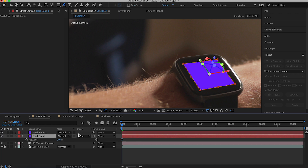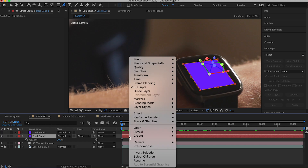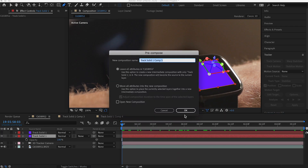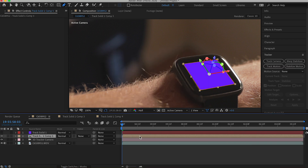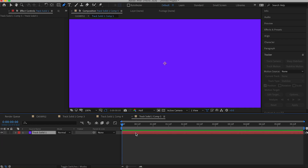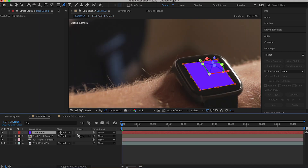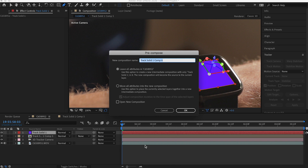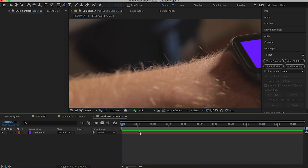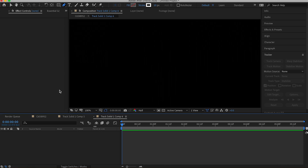Hit Command+D to duplicate that solid. Hide the duplicate, and on the solid that's still visible go ahead and pre-compose it, leaving all attributes. Within that new pre-comp, delete the solid and create a new black solid. Then make the other solid visible and pre-compose that one as well, leaving all attributes. Within that pre-comp, delete the solid — this creates a placeholder for you to create whatever shapes or text you want inside.